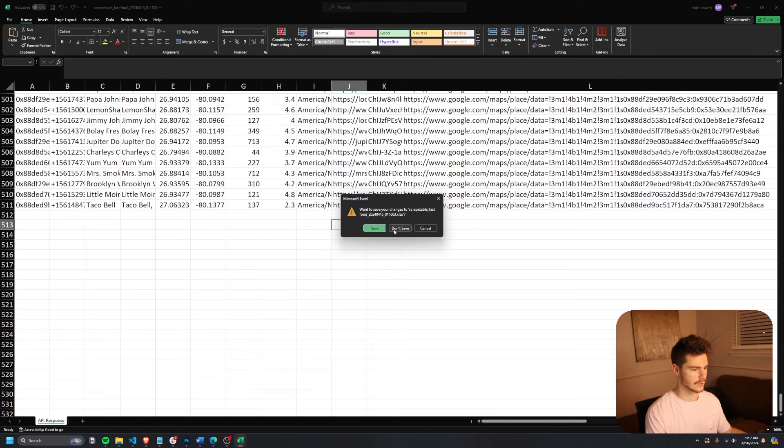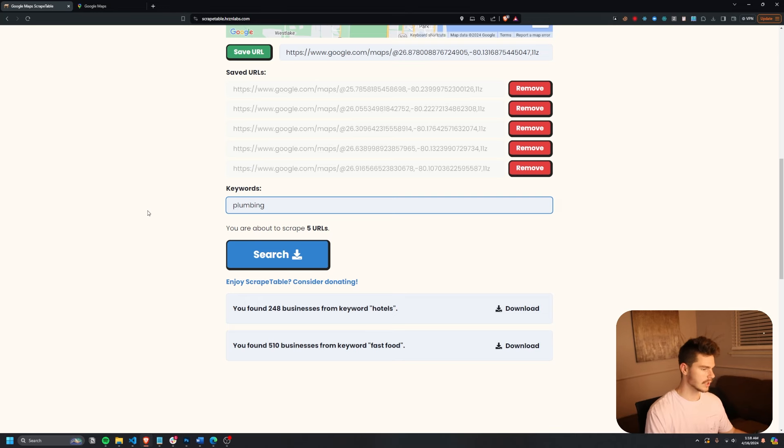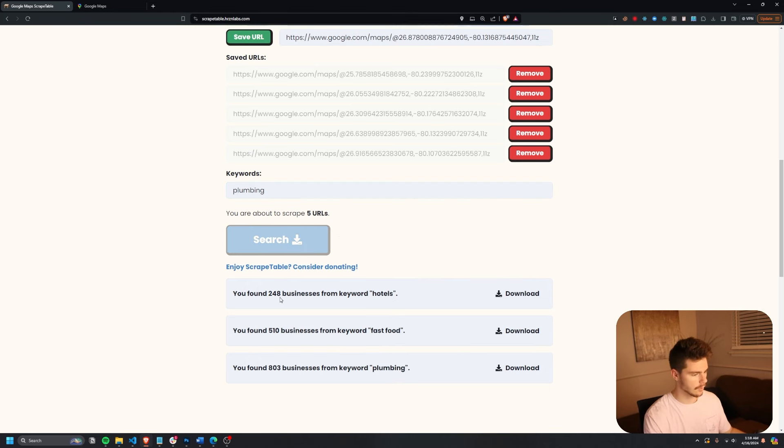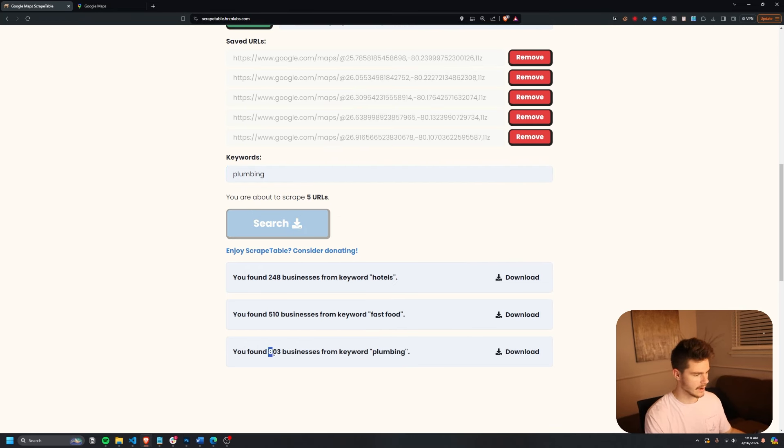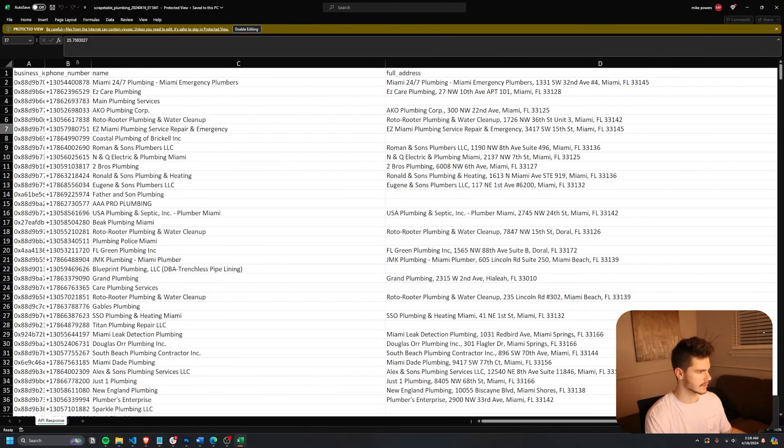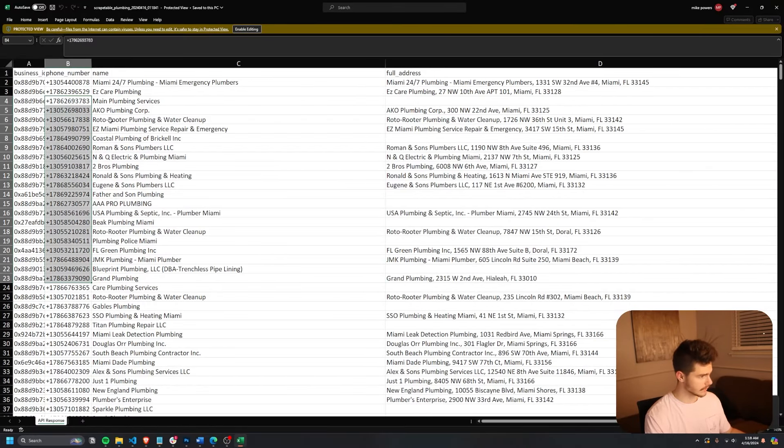Let's try a couple more searches. I'm just going to go with plumbing. Let's see what we can come up with. Oh boy, we got 803 businesses. All right, nice. We got a lot more businesses here.